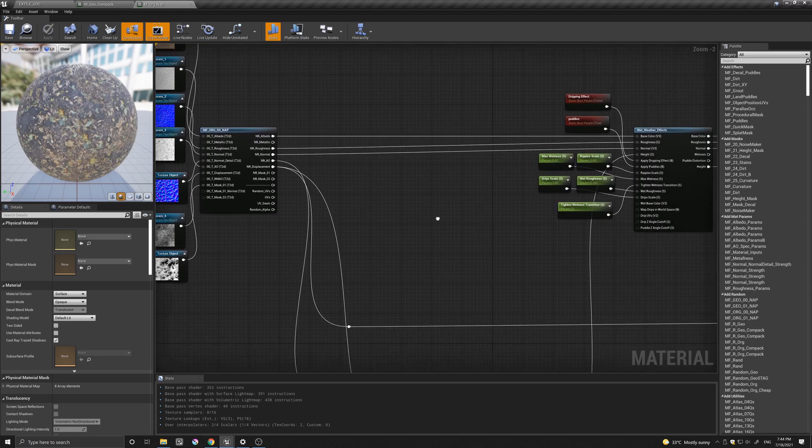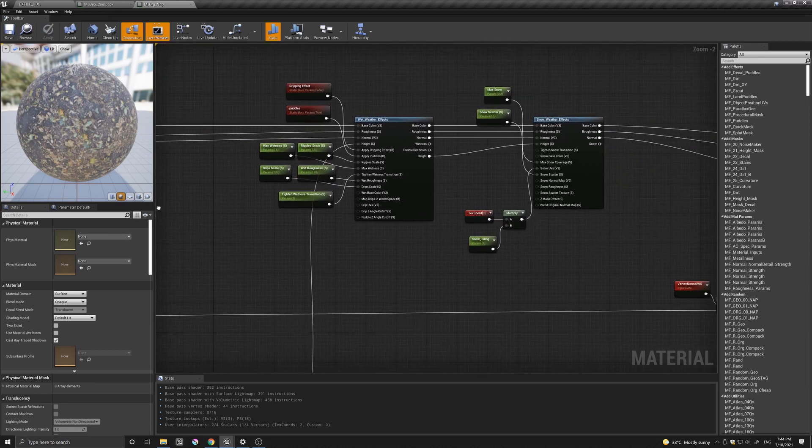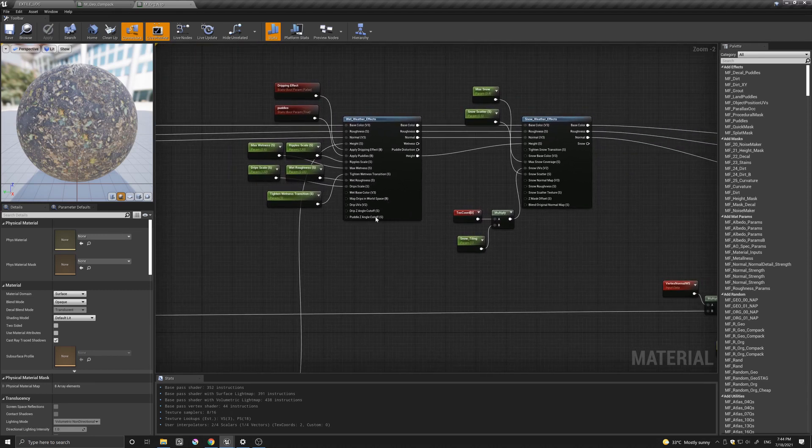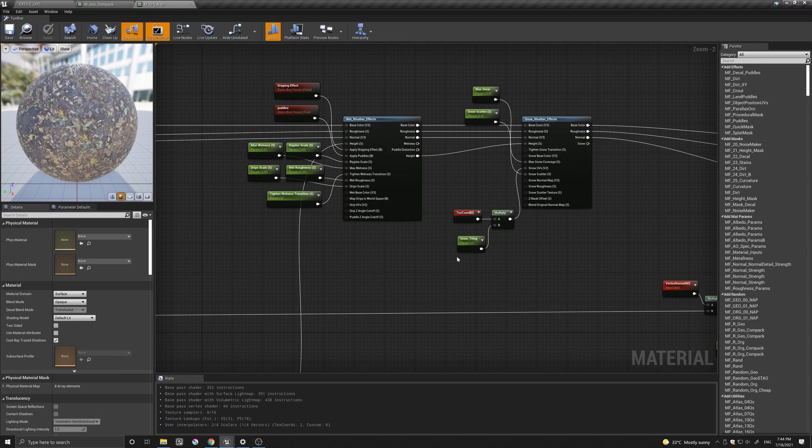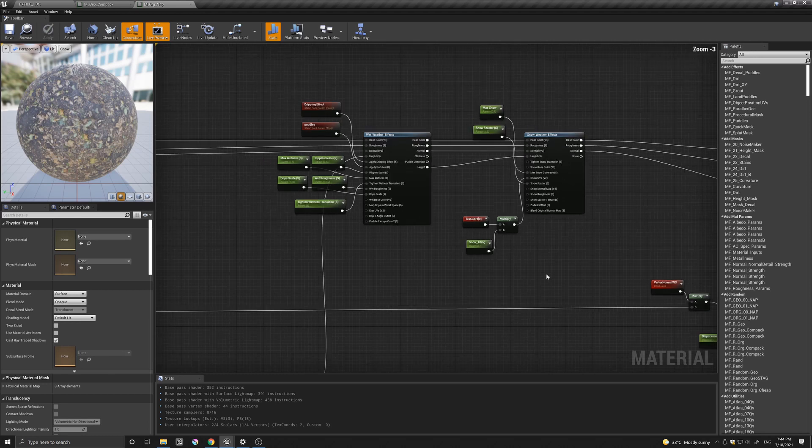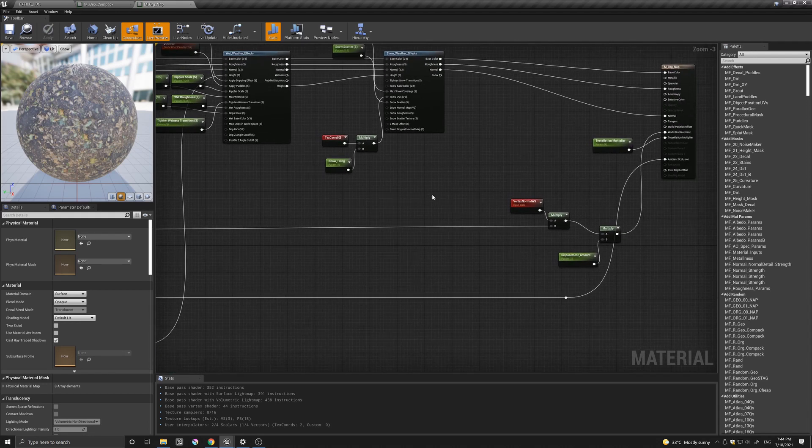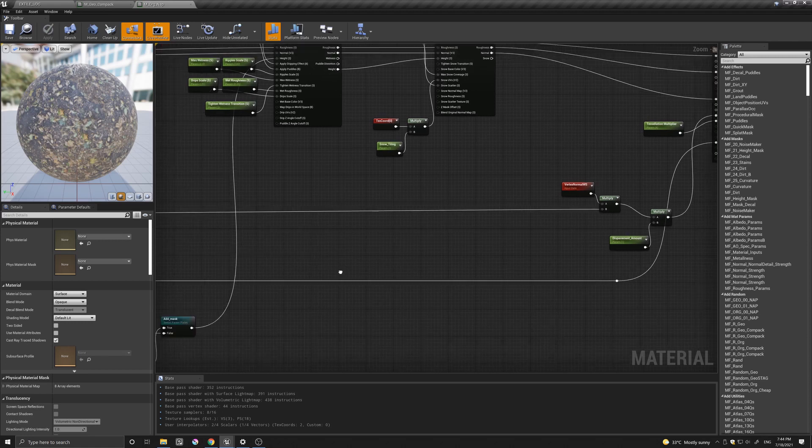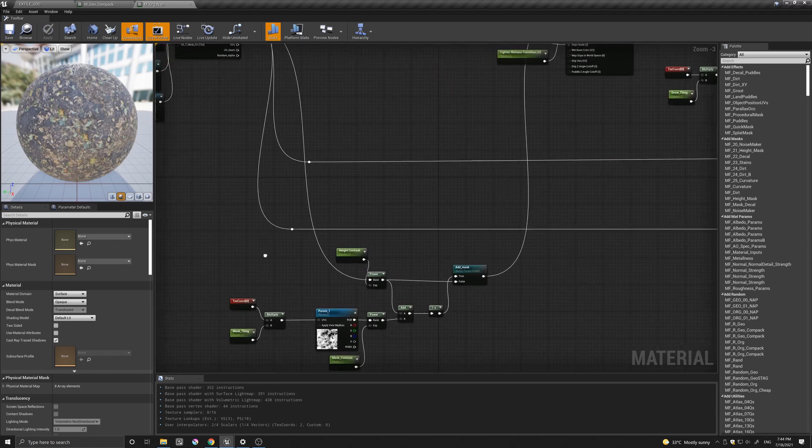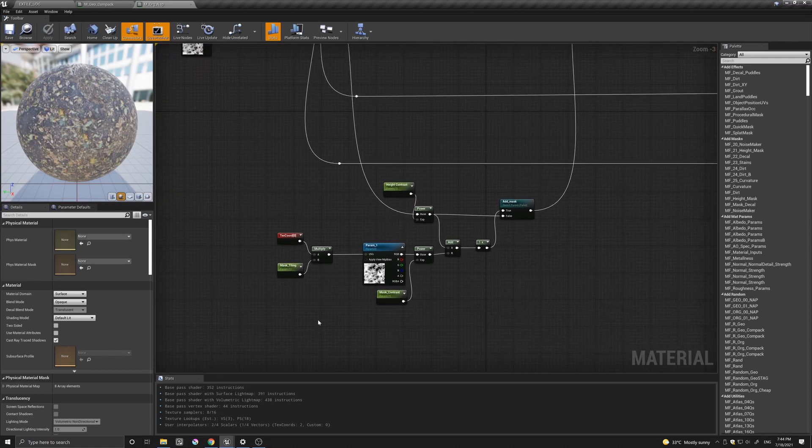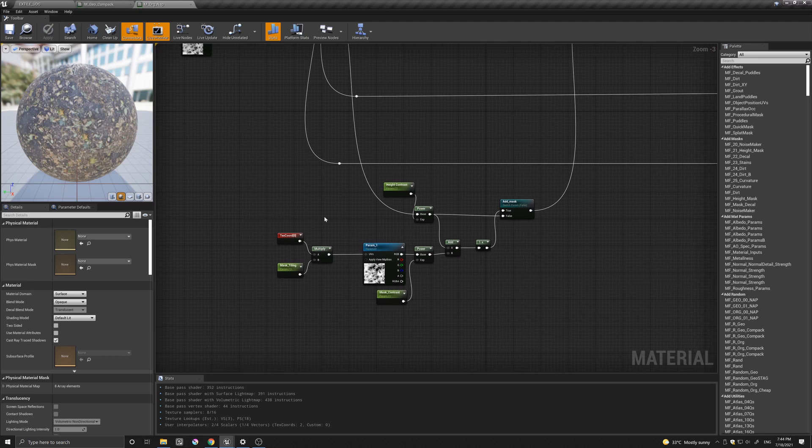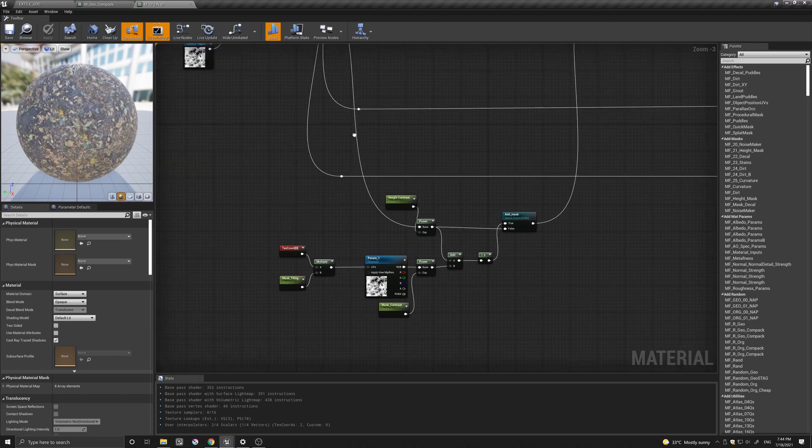And it's the same sort of setup. The height goes from the wetness to the snow. This is the displacement. And this is the way that I did the height with the additional mask.